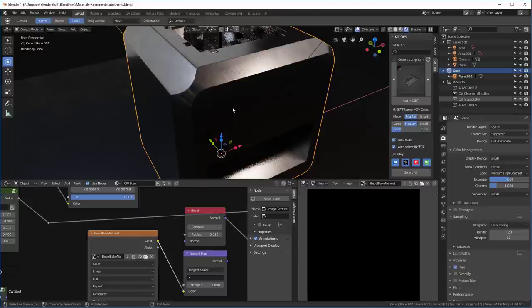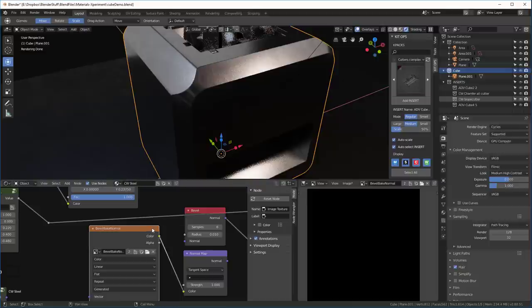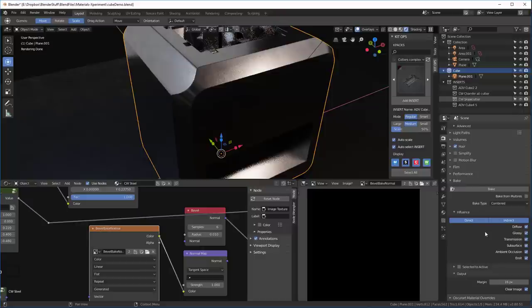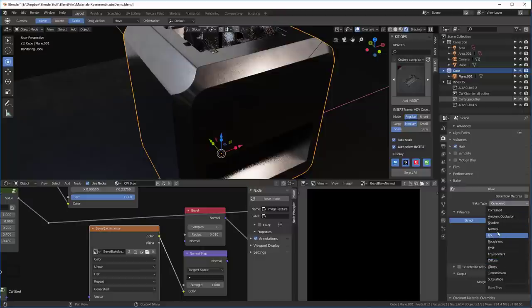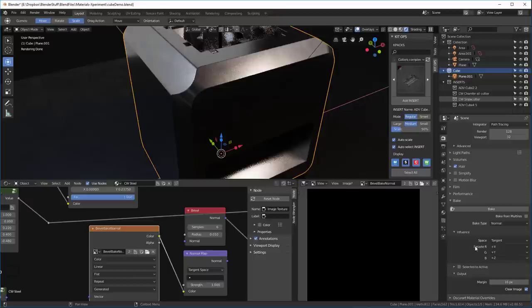We'll look at our image. And now we select both of these things. We have to have the object selected. And then we need to select the image where we want that data to go to. Then we go back into our cycles engine and we look in here and we're going to look for bake. And under bake, we want to make sure that we're baking a normal. So select a normal there. Leave everything else the way it is. And you just hit this bake button. And when I hit it, I'll pause now.